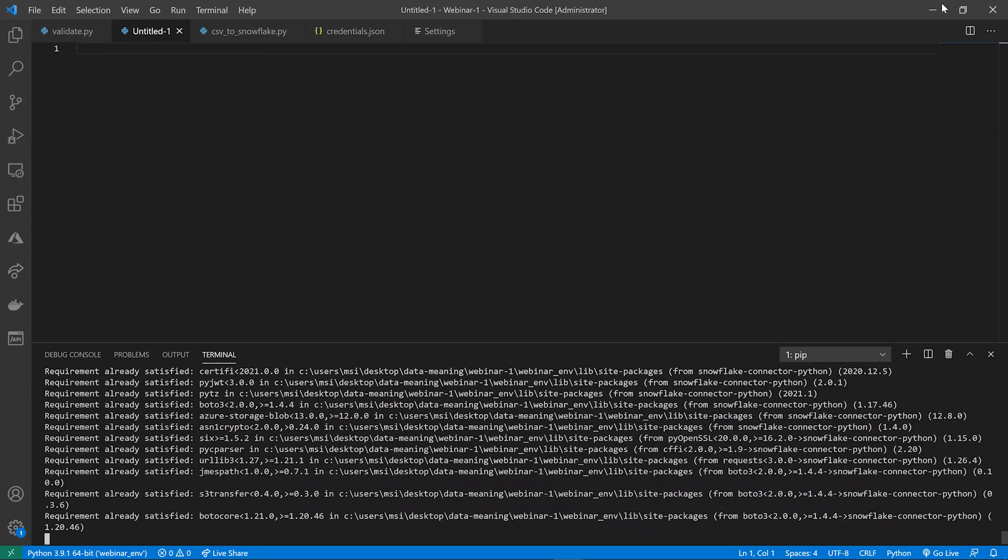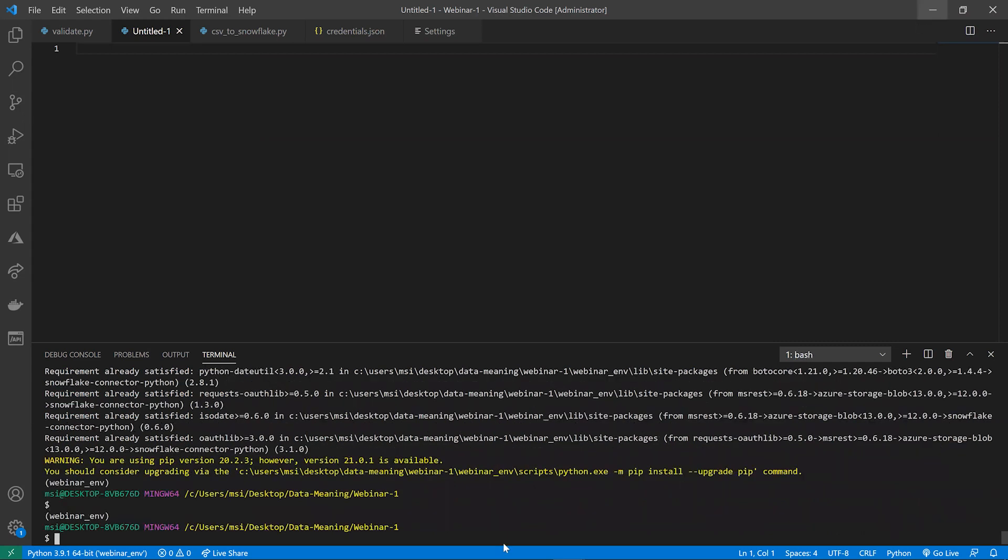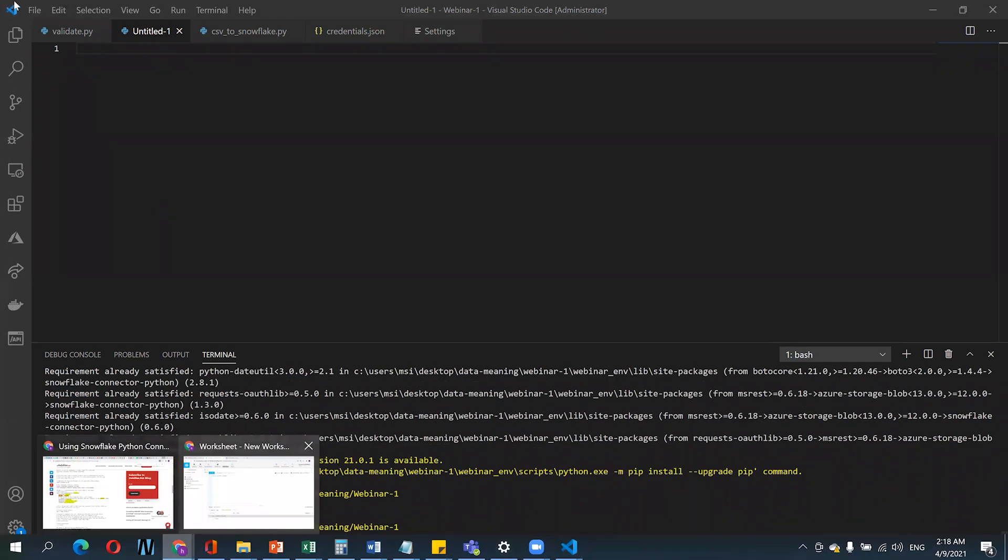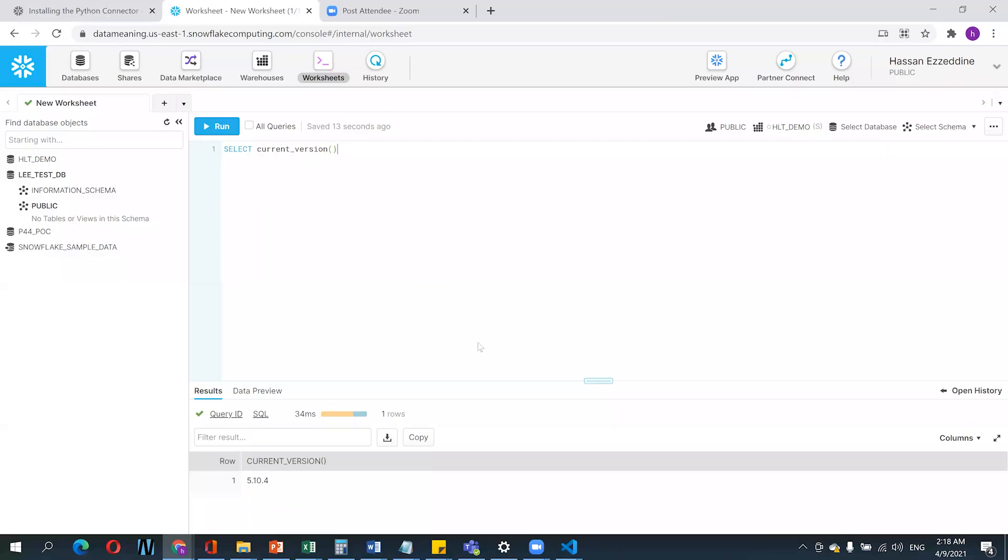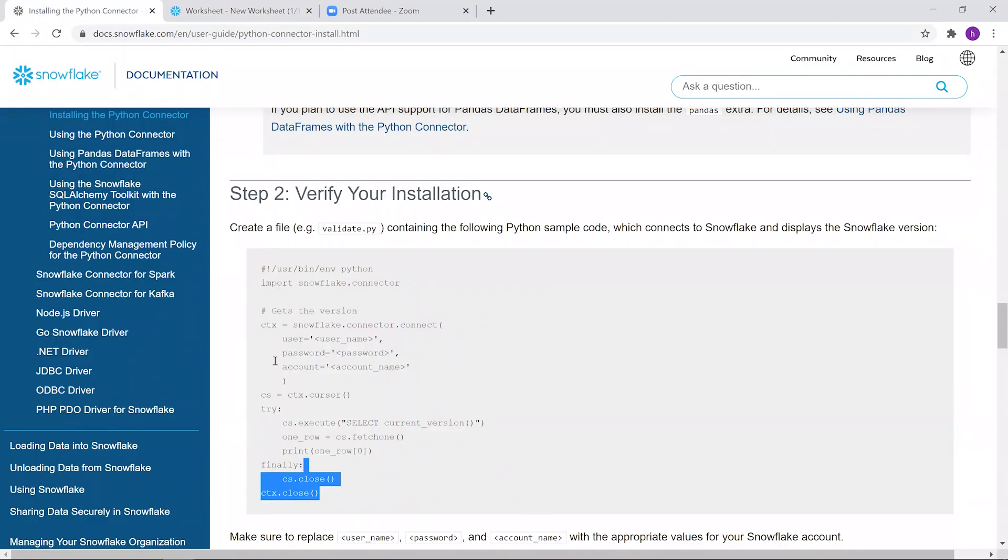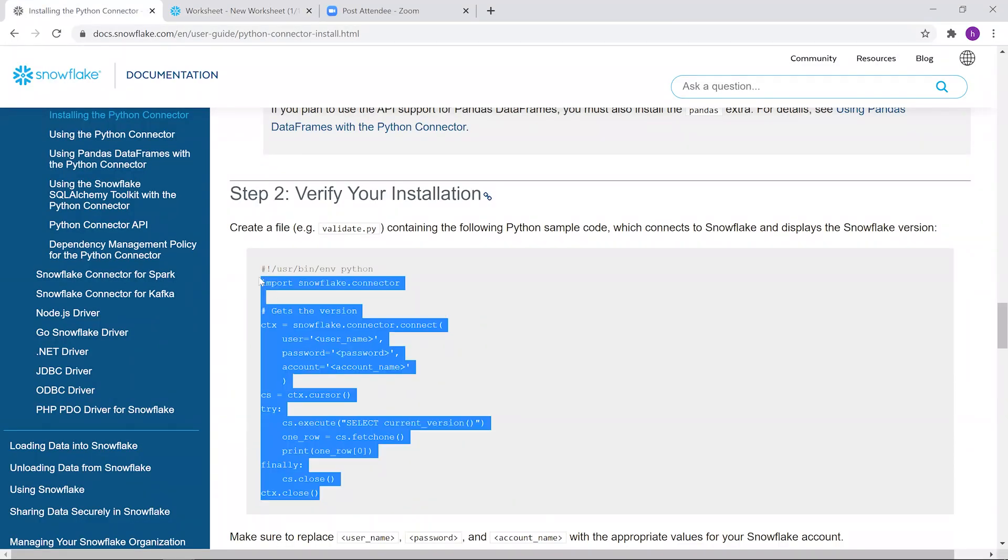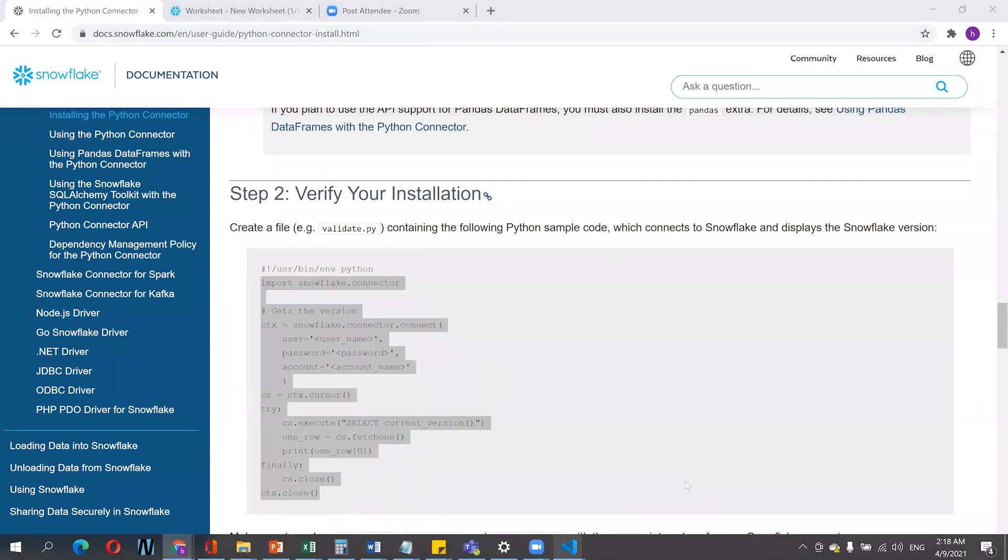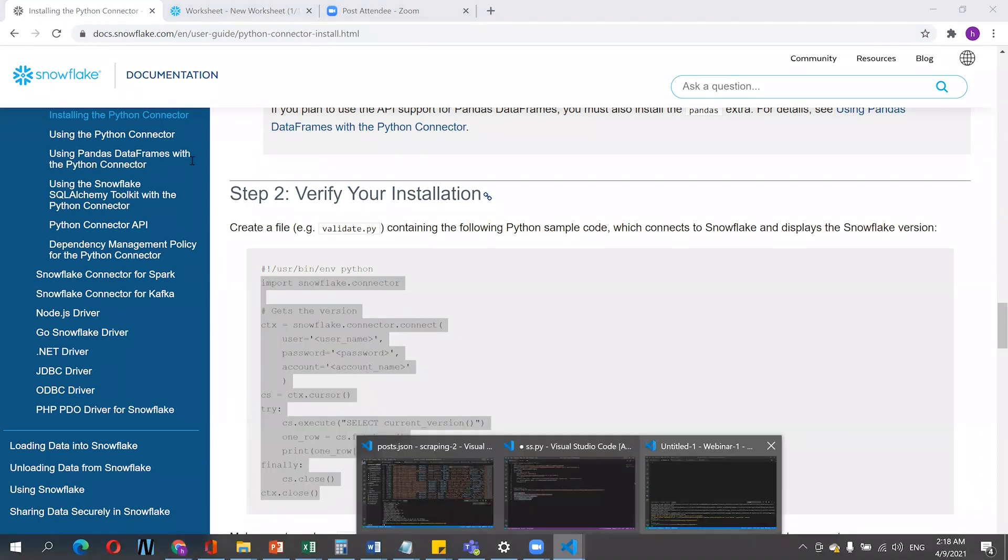It's recommended by the official Snowflake documentation to verify your installation by running this Python sample code, which will return the Snowflake version you're running. So if you paste it here...